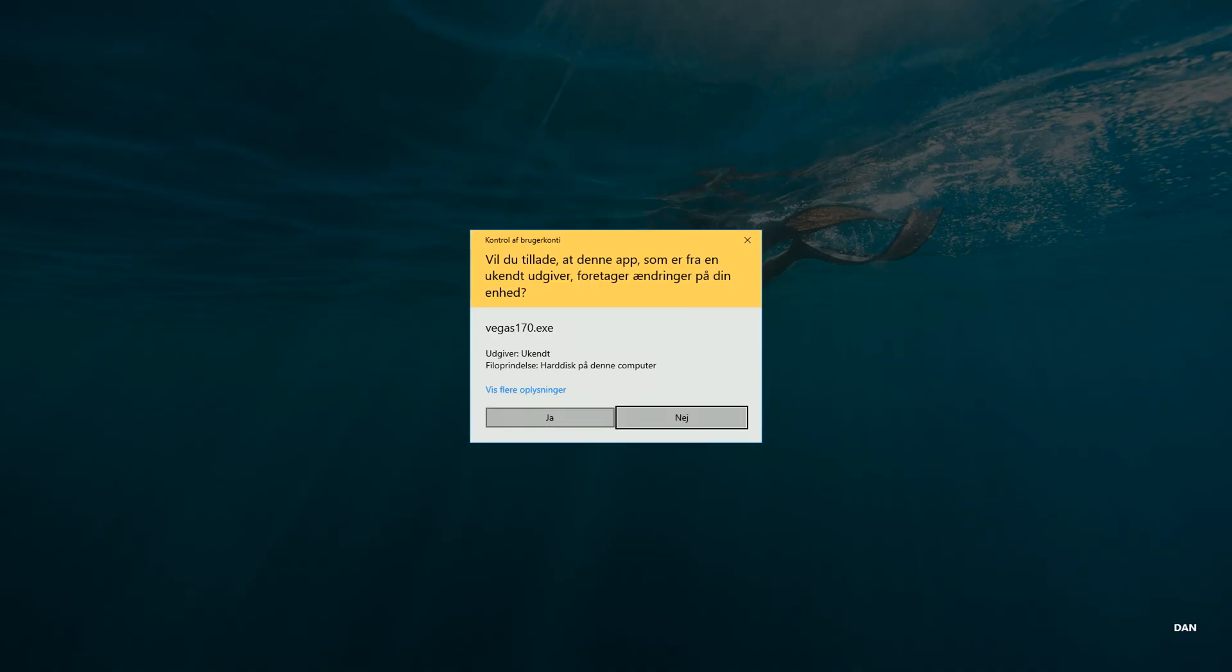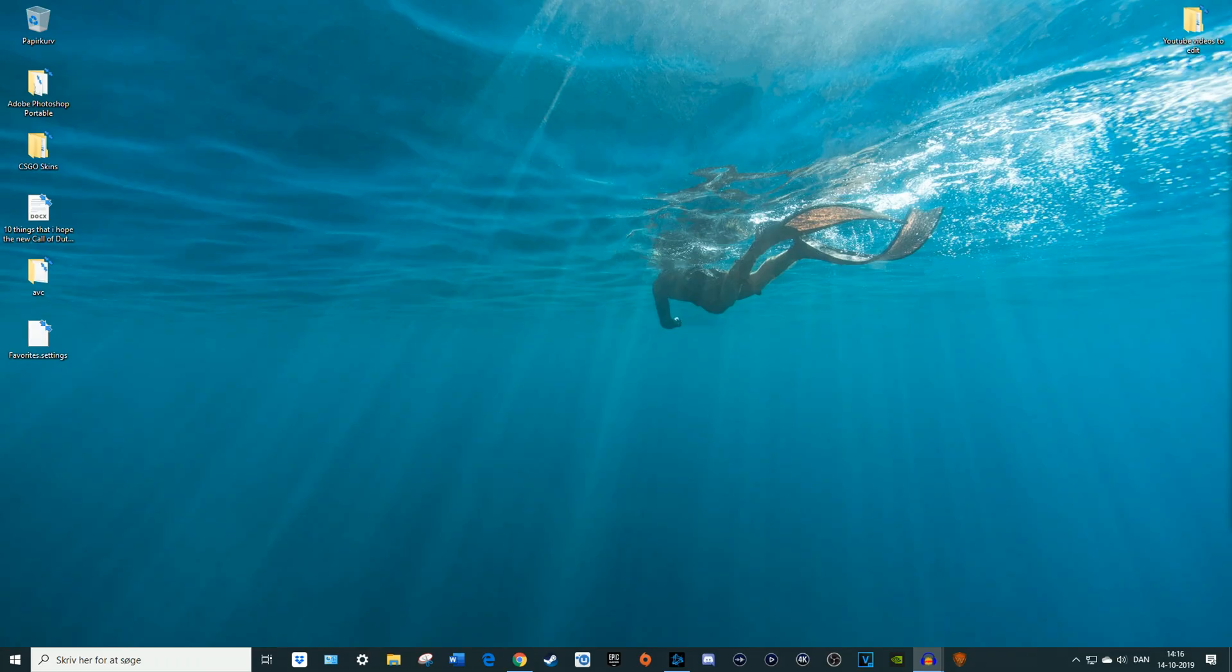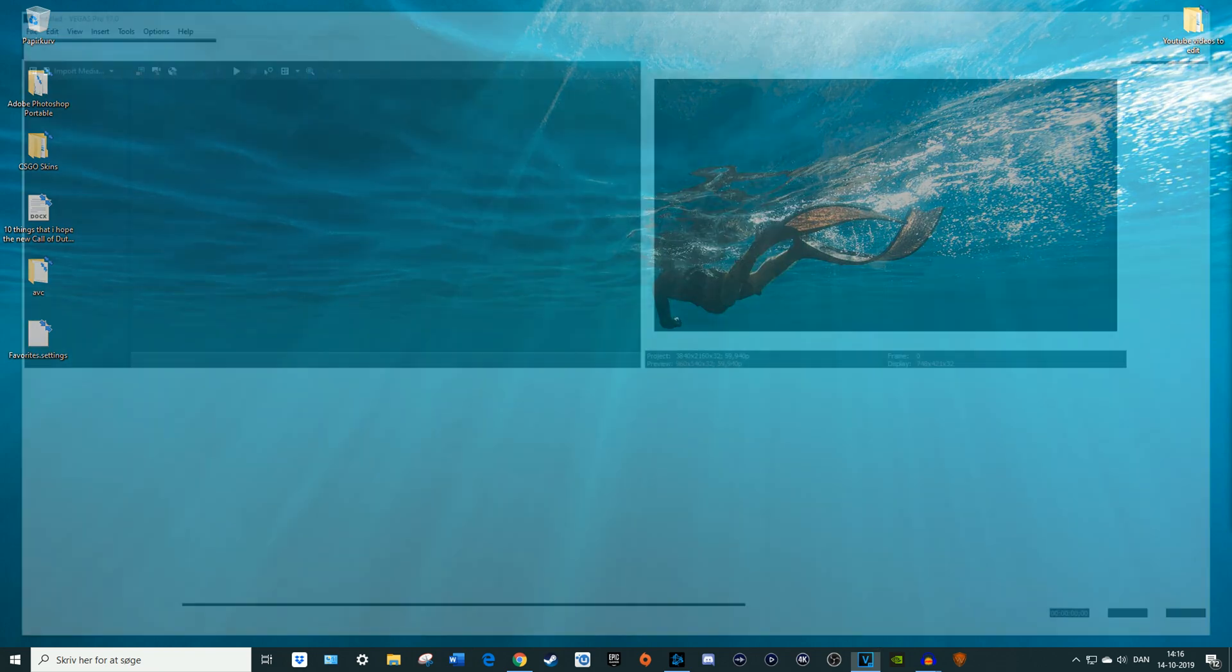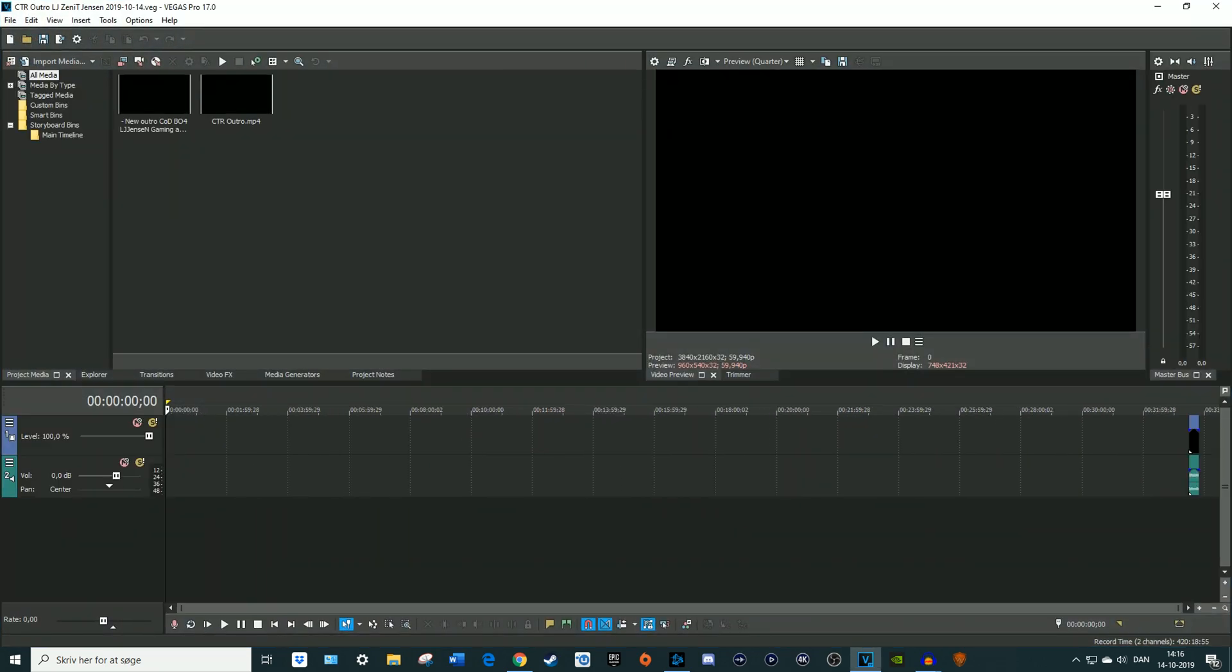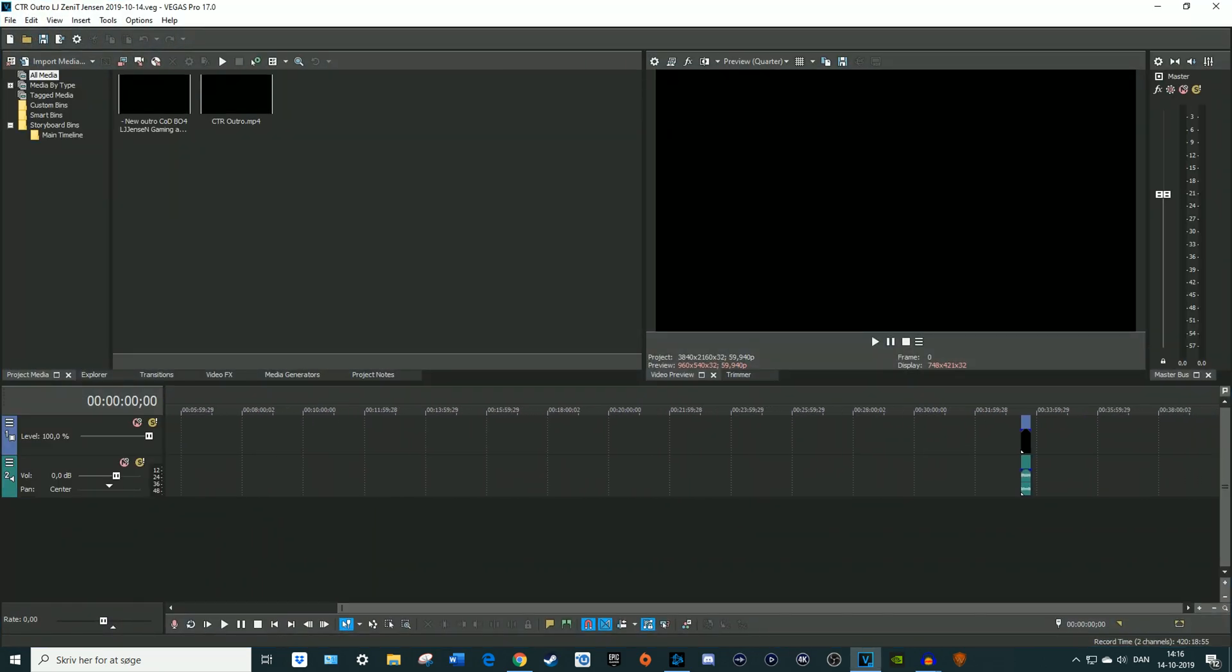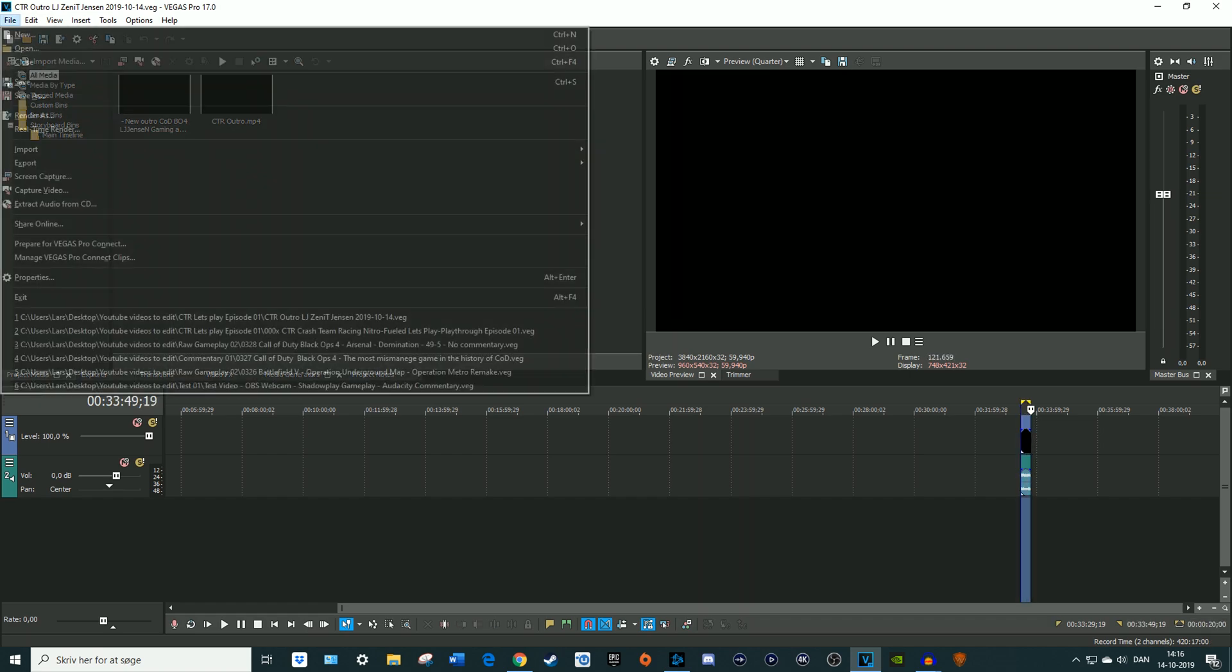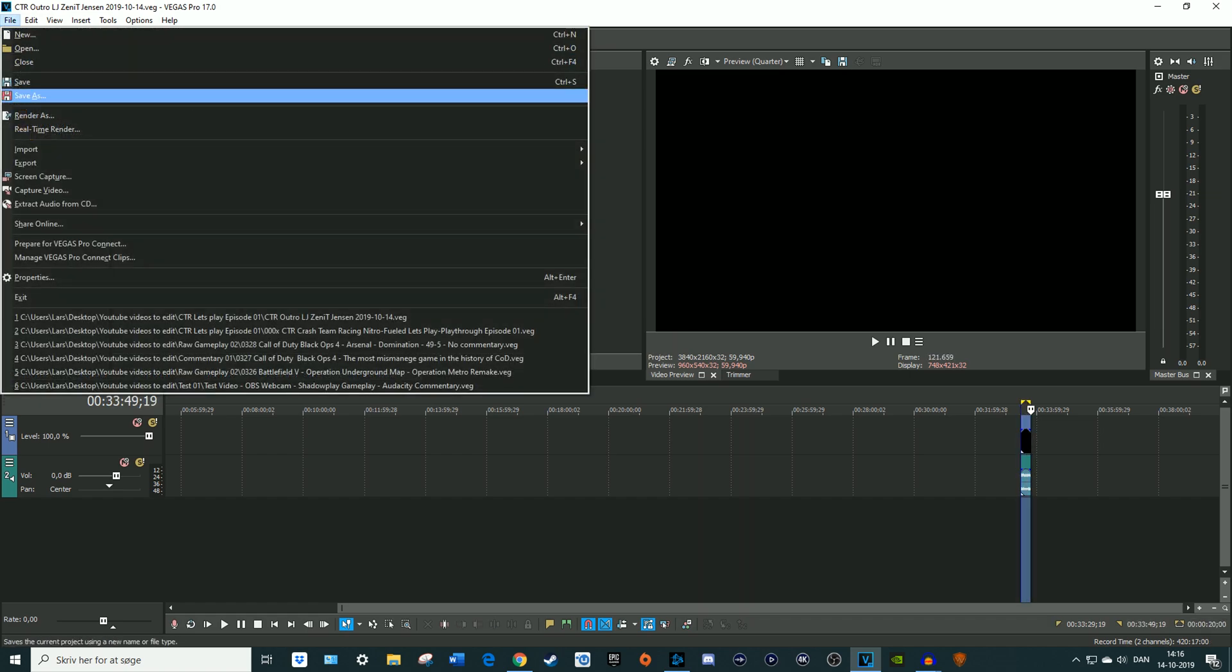You want to say yes to this. Sometimes it does this two times, so you have to say yes both times. Now it has reset Vegas Pro itself.